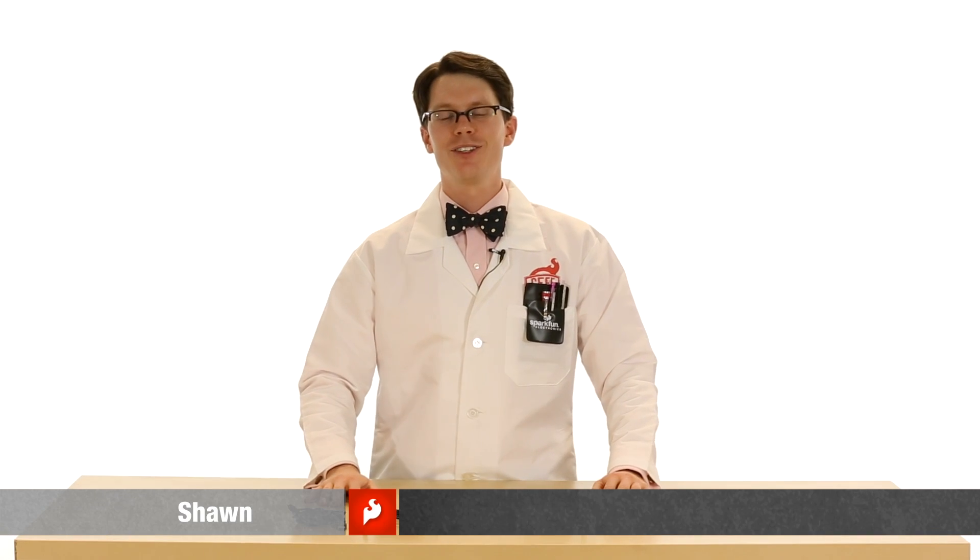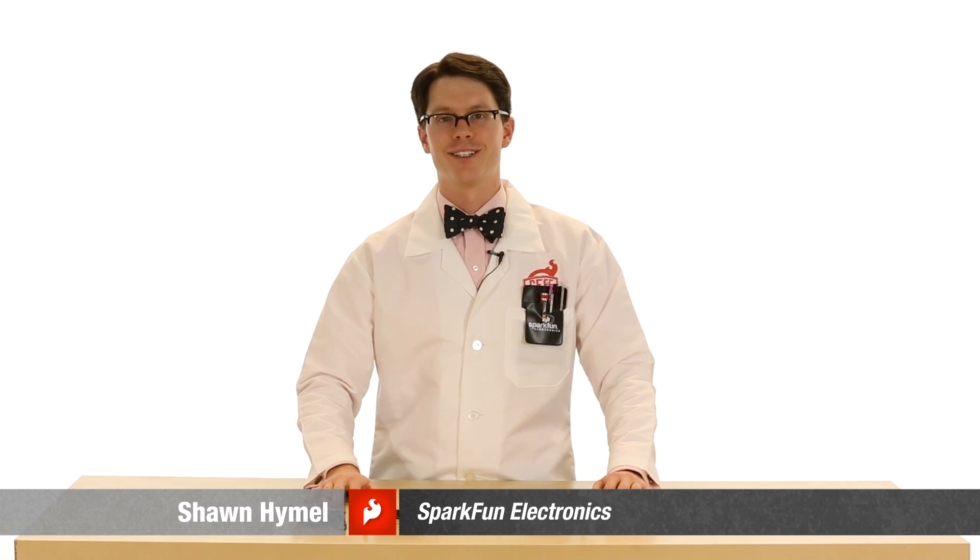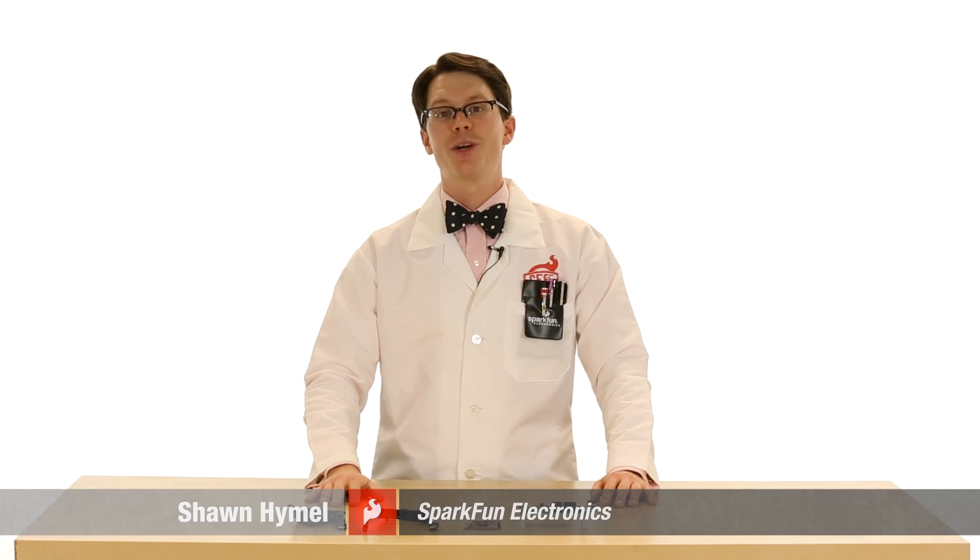Welcome to Part 2 of Getting Started with the Intel Edison Video Series. I'm Sean with SparkFun Electronics.